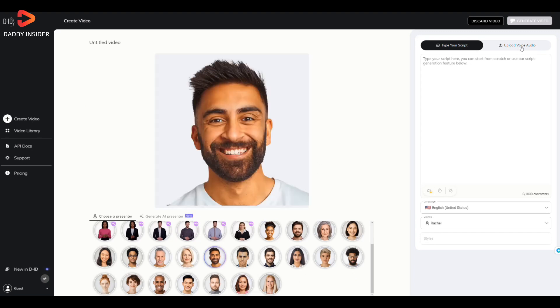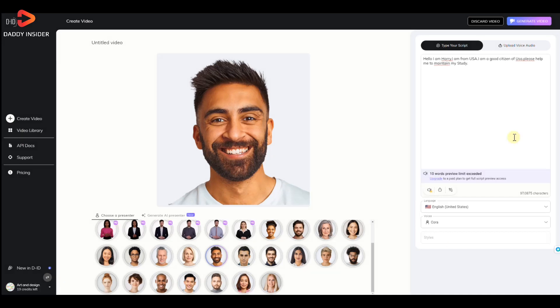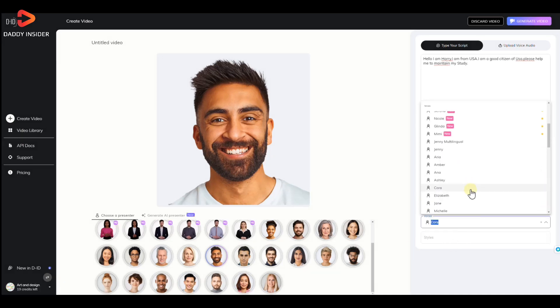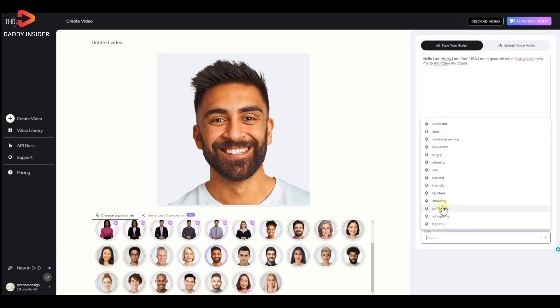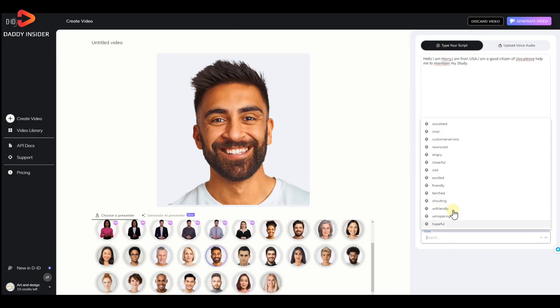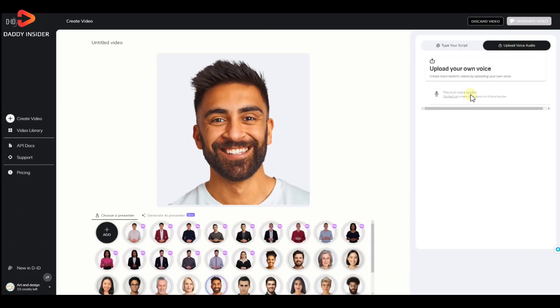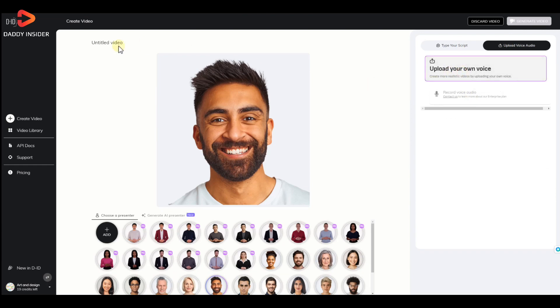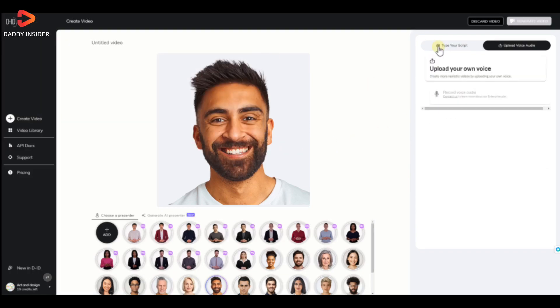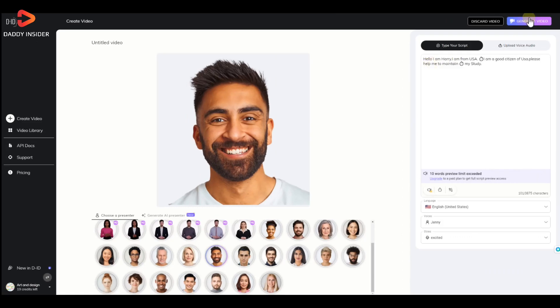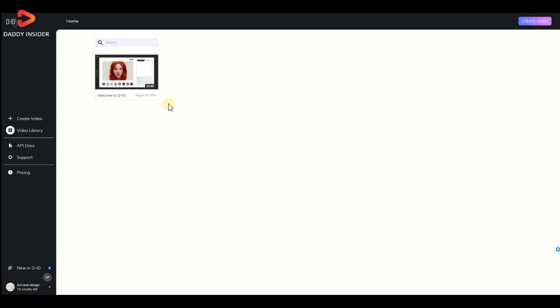After that, we can type in the speech and edit the voice and even tone style if we want. We can even add pauses or breaks between the words and sentences. We can also record or upload our own voice. Once we have done all the necessary customization, it will provide us with a video based on our preferences and customization in just seconds.